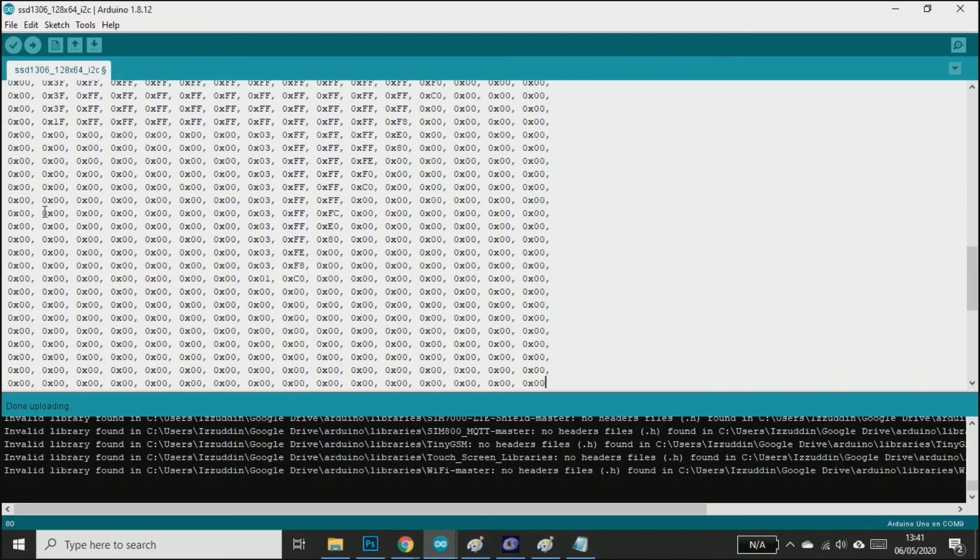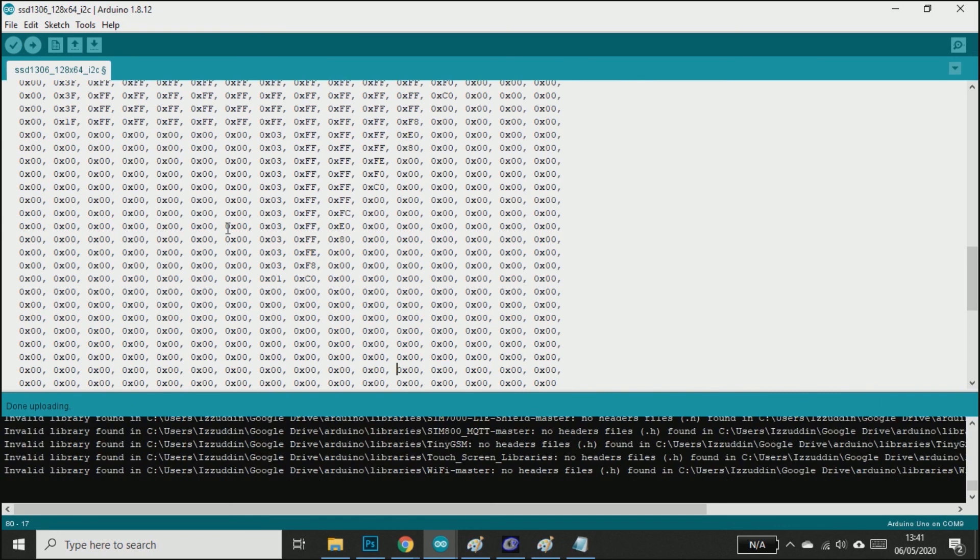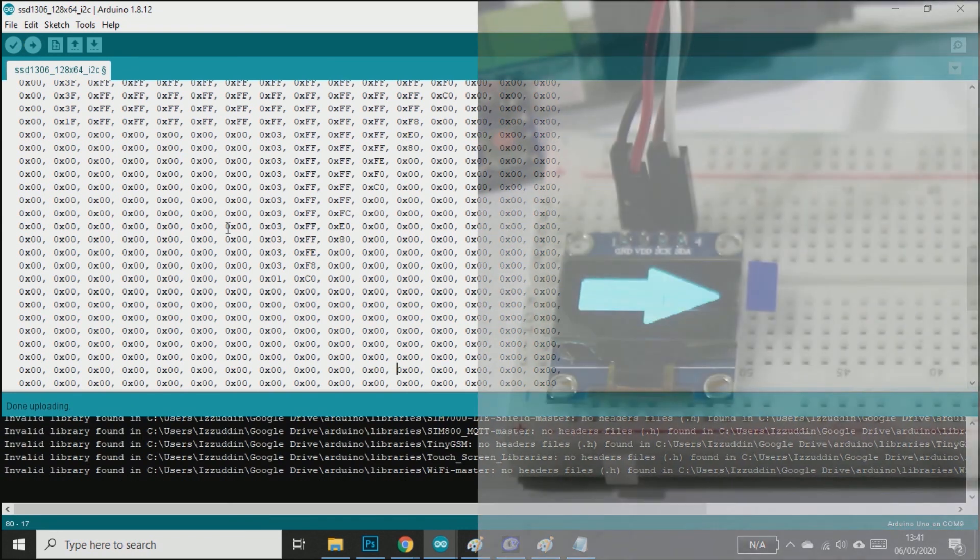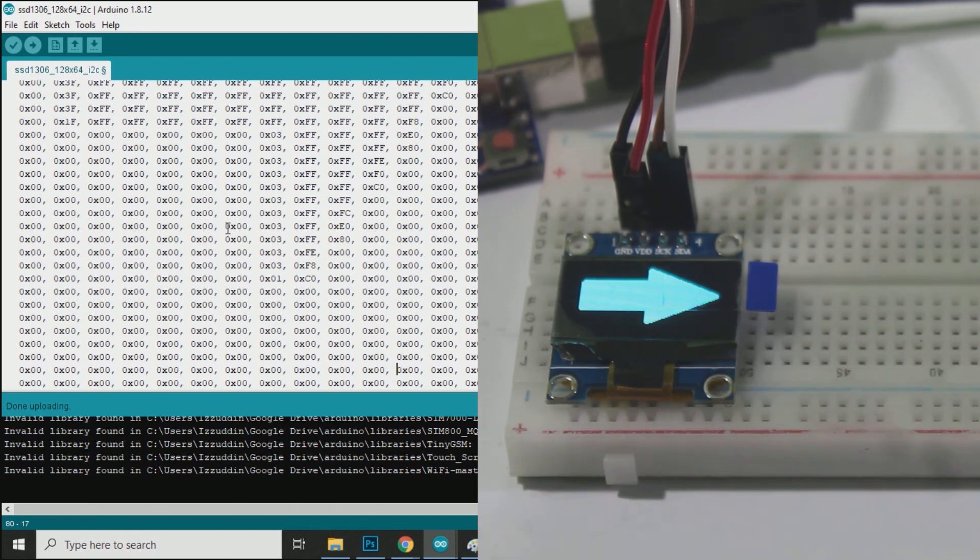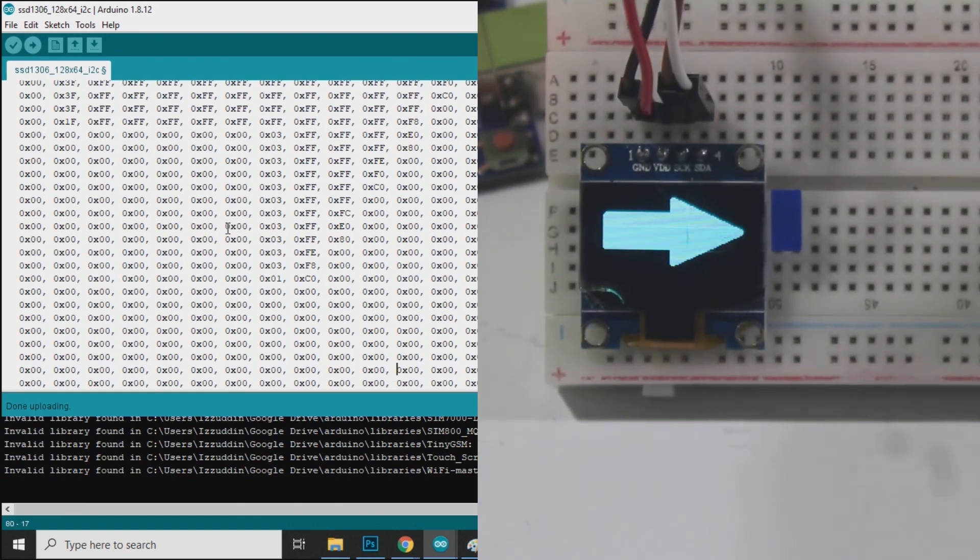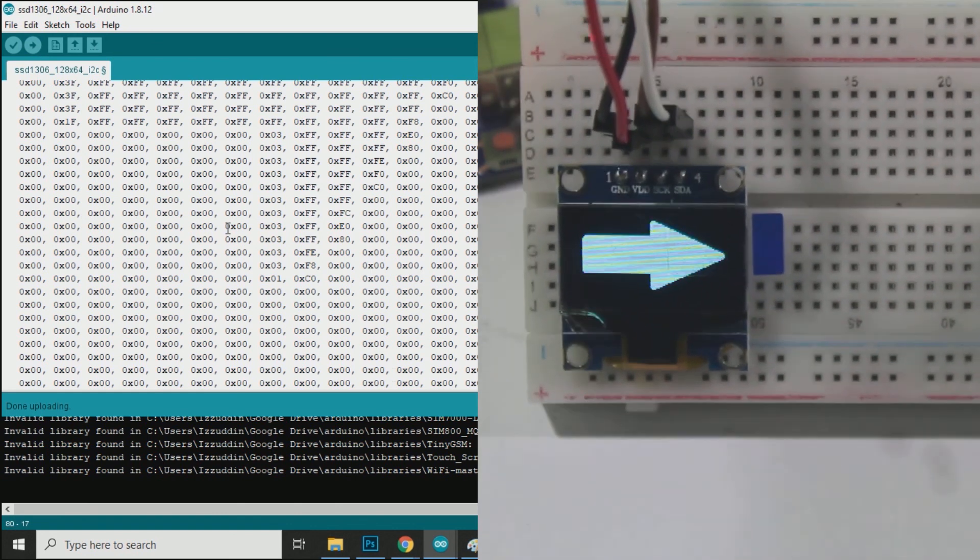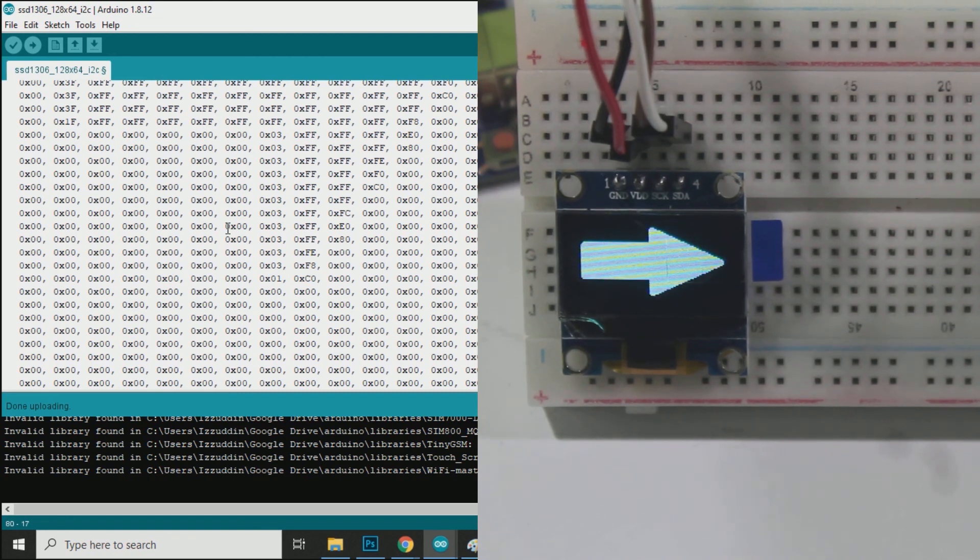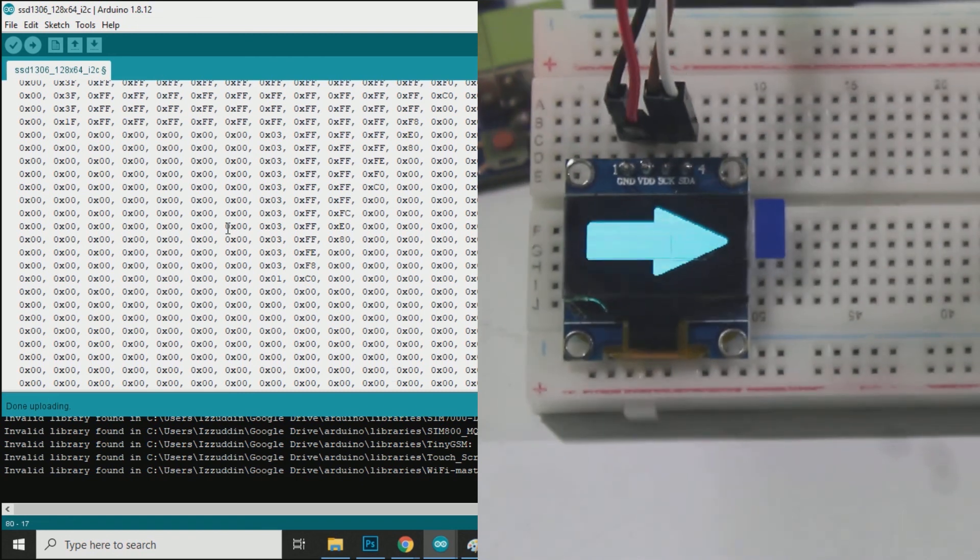We have successfully printed text, changed text font, drawn many kinds of shapes, and even displayed bitmaps on this OLED display with Arduino. So this is the end of the complete tutorial on I2C OLED display with Arduino.